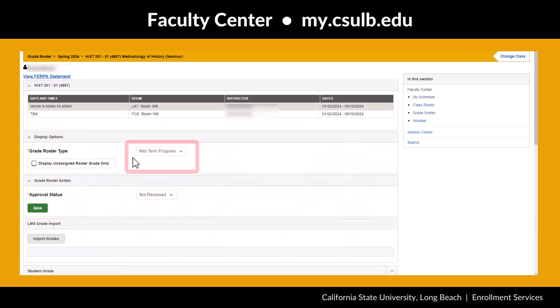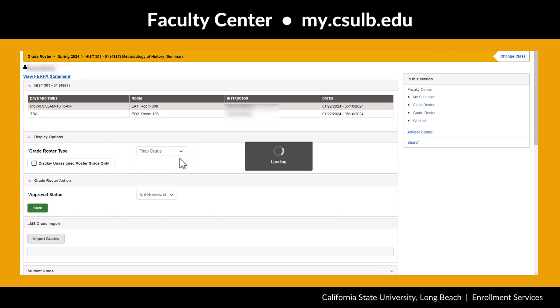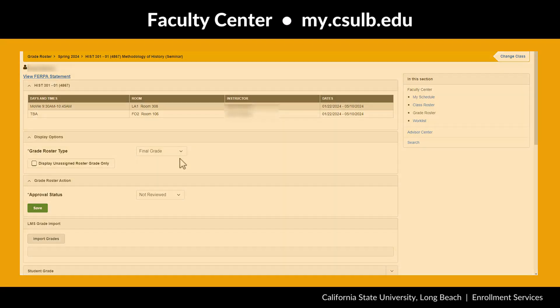Look for the Display Options panel to select your preferred grade roster type. Use the drop-down menu to select Midterm Progress or Final Grades.